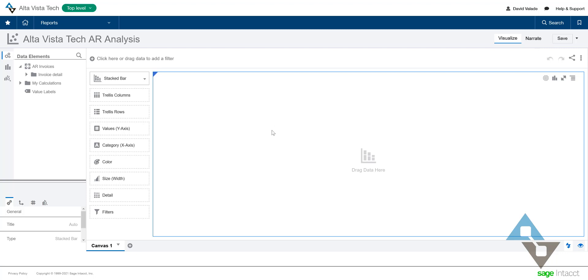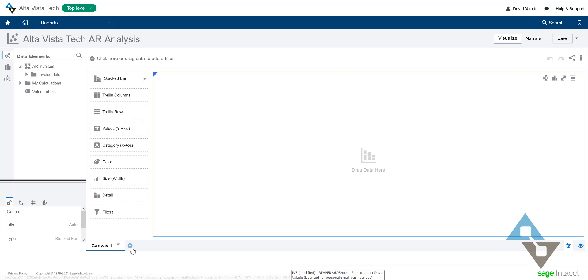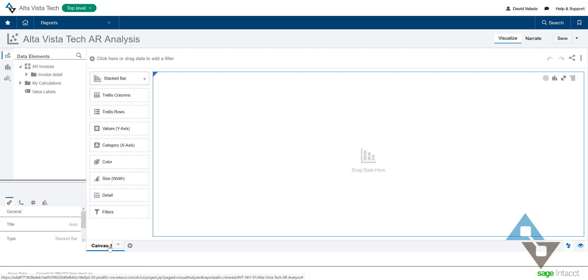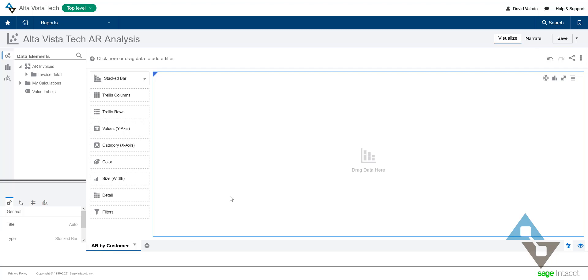I think that the easiest way to understand this is to just jump in and see what you can make. Down here, you can see there's this canvas area, and the canvas is what we call this main section. You can actually have different tabs here. That's the plus symbol. I liken that to having different tabs in Excel. I'm going to come in here and rename my canvas. Let's rename that. We'll call this AR by customer.